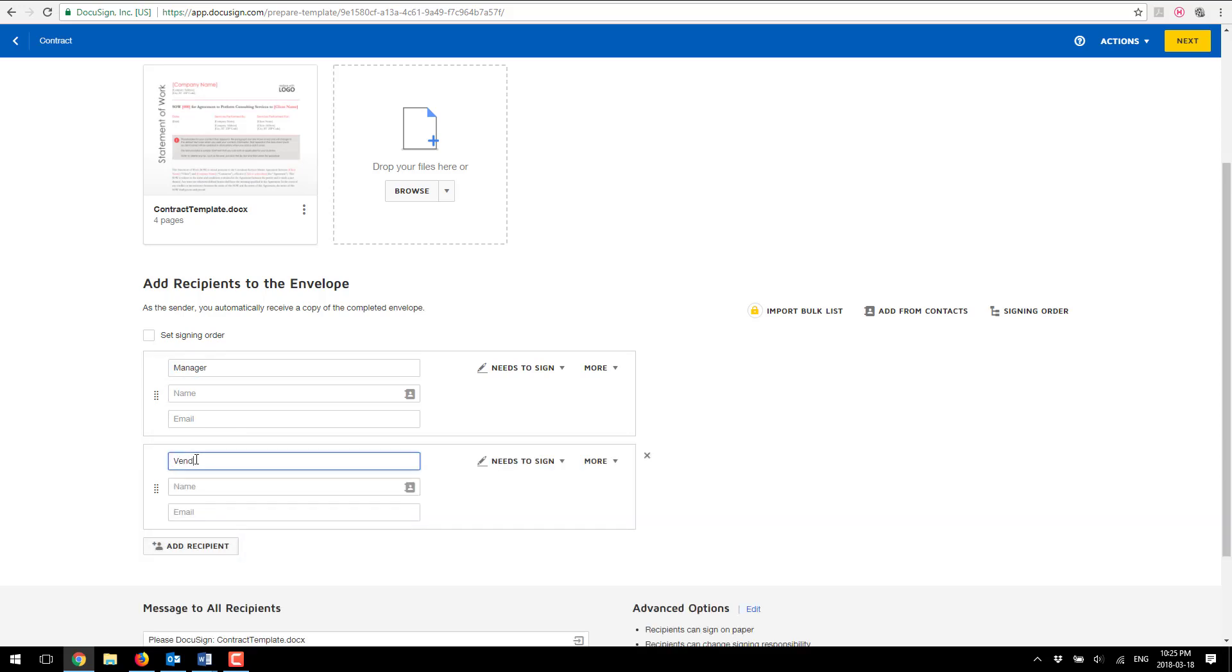Okay so these are the two roles that I'm going to be playing and of course you could manage the sequence who's going to have to sign first. In my case I'm gonna send them parallel, both to manager and vendor. Okay so I'm done with this step I'm going to click next.